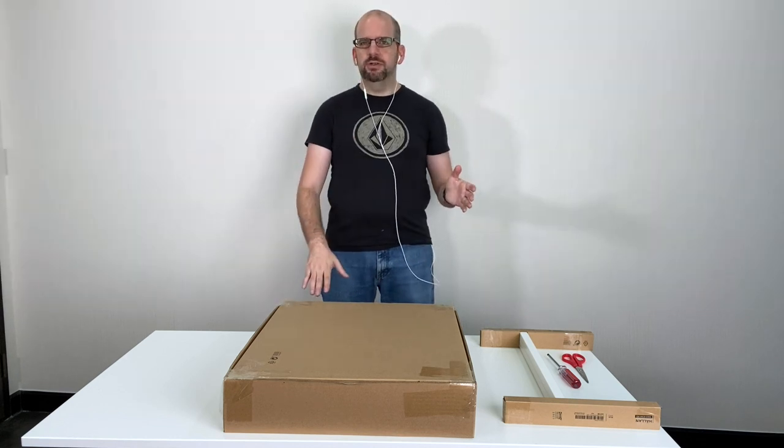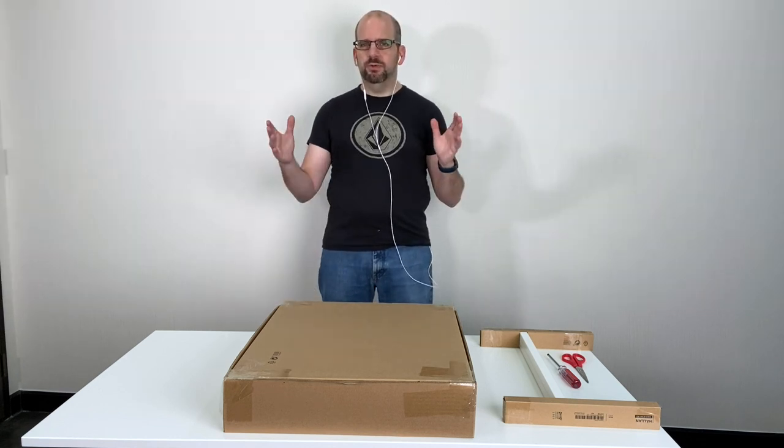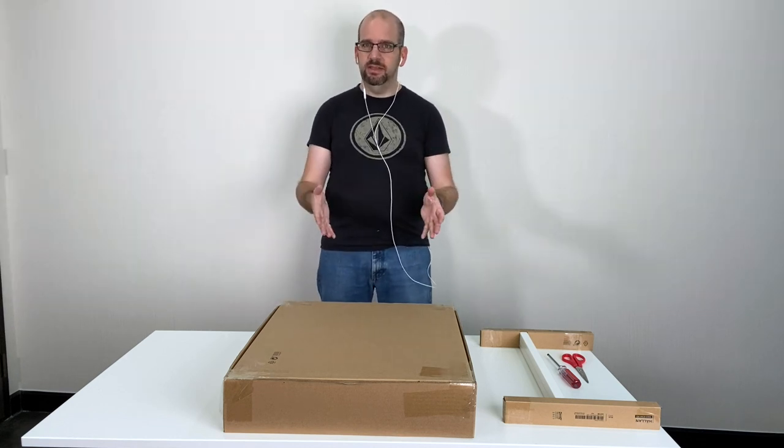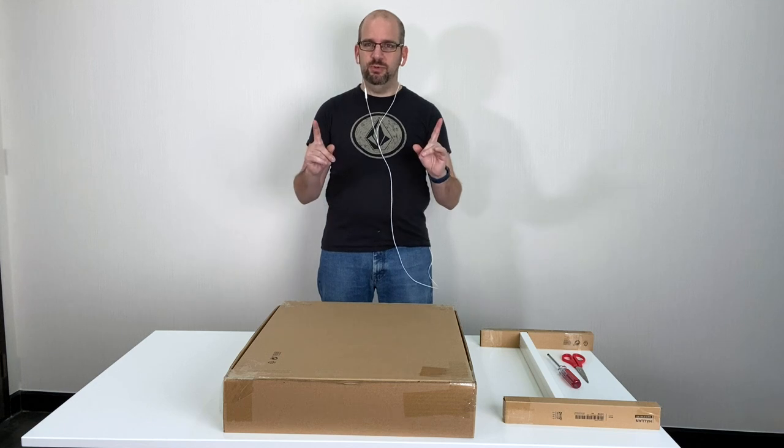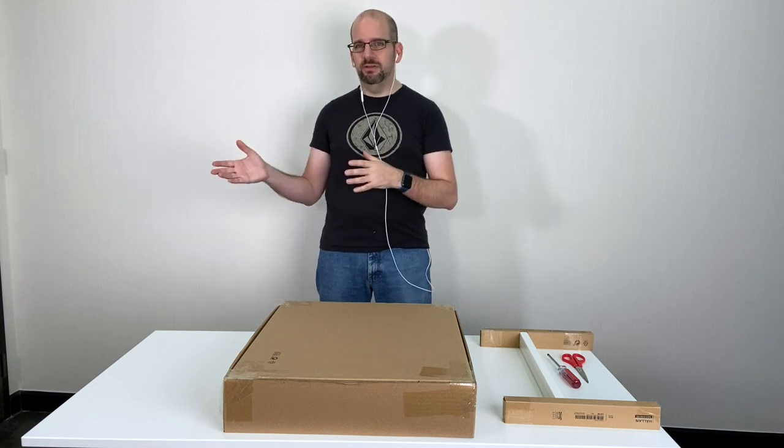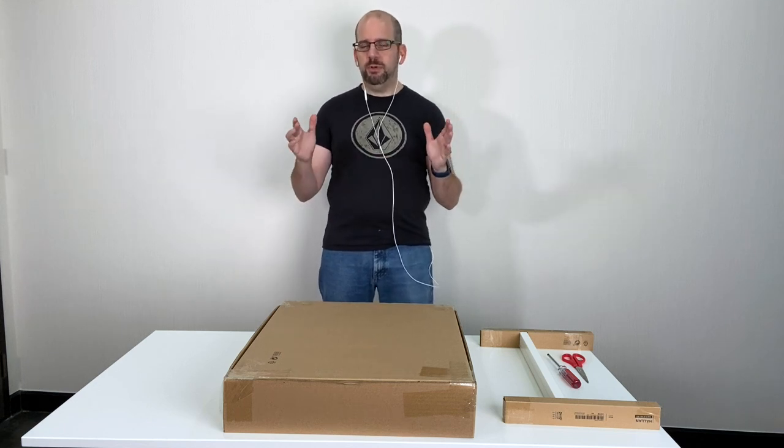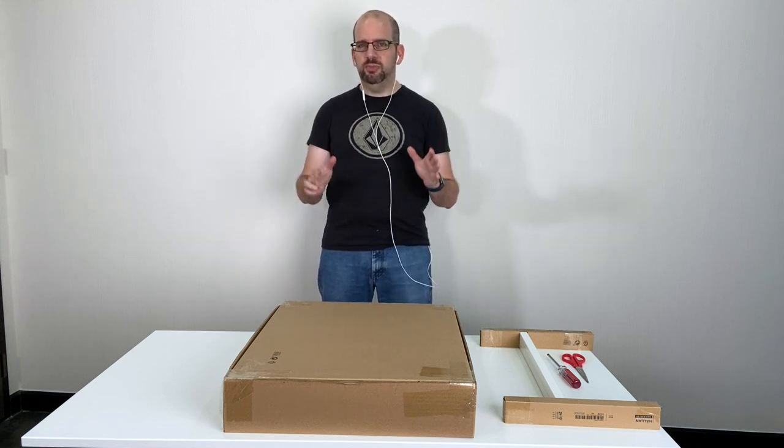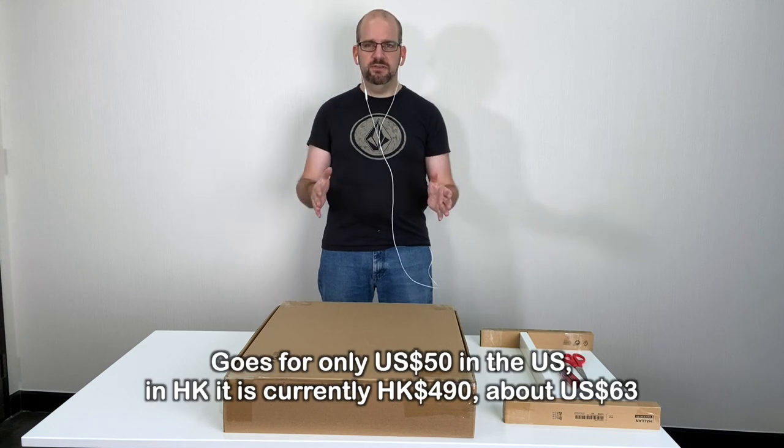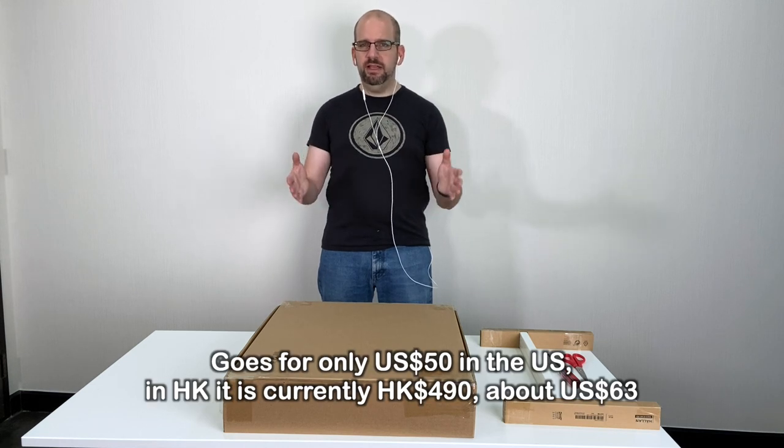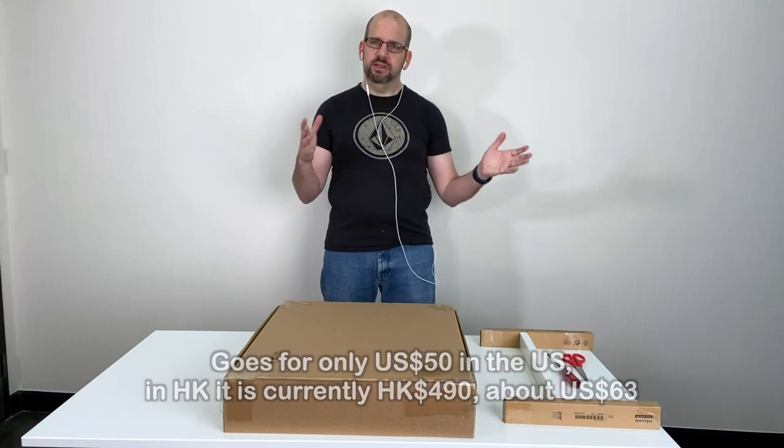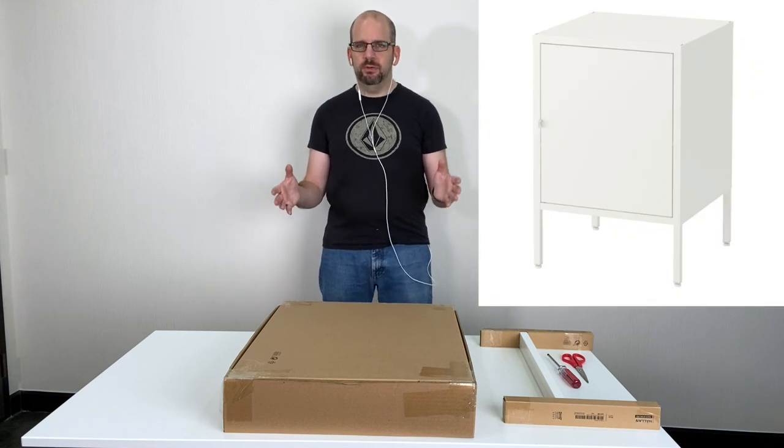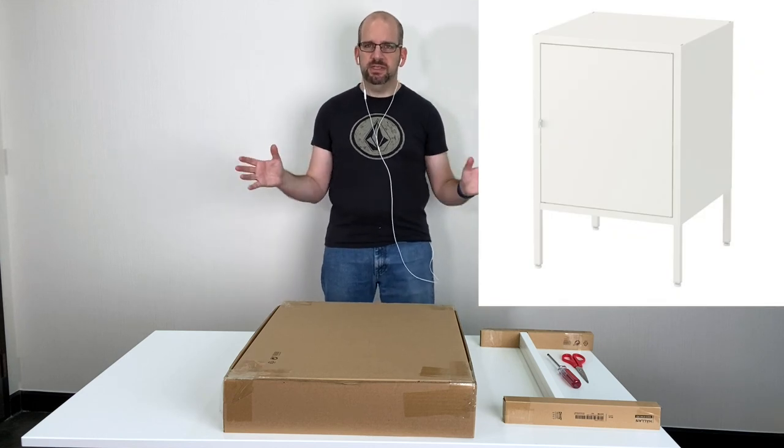And these are going to be used as under desk storage for my employees so I bought 10 of these. I'm going to do one, I'm going to let them do the other nine. But anyway, the reason why we got this is because it's very simple and it's very inexpensive and mainly people were looking for a place to put their bags or other personal items that they wanted to just keep safe.